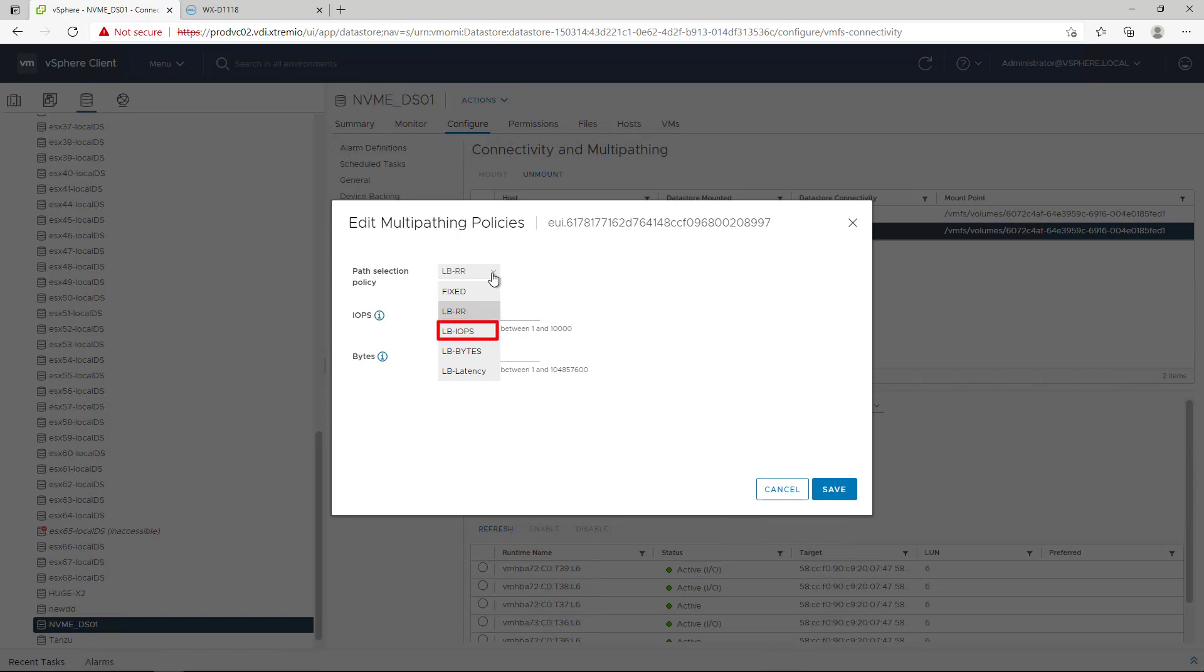Load Balanced IOPS: When 1,000 IOPS are reached, VMware will switch the paths to the one that has the least number of outstanding IOs. Load Balanced Bytes: When 10MB are reached, VMware will switch the paths to the one that has the least number of outstanding bytes. And latency: This is the same mechanism available with NMP. VMware evaluates the paths and decides which one has the lowest latency.